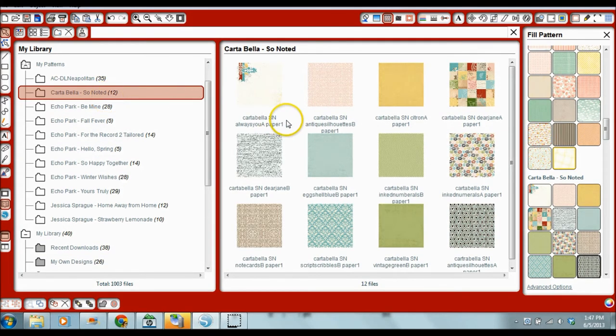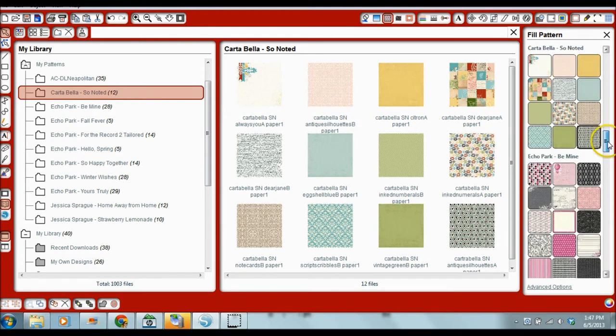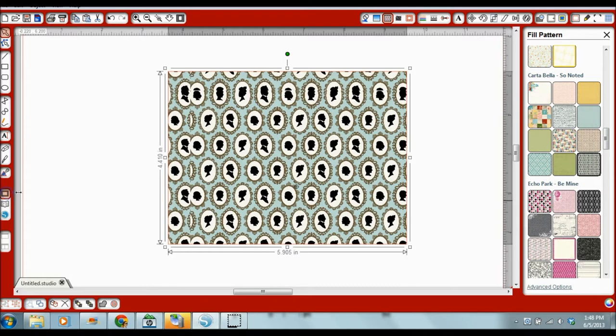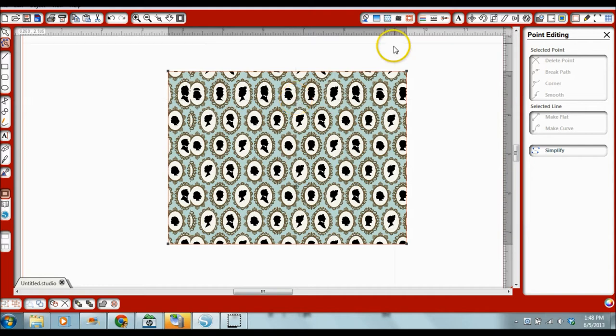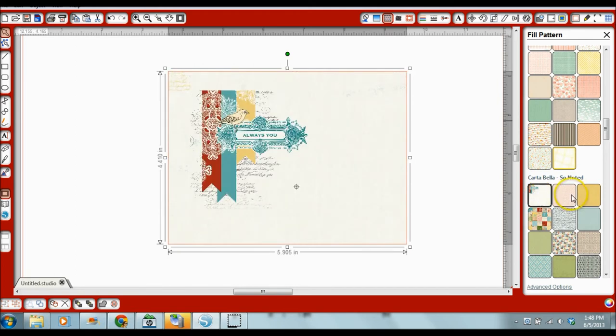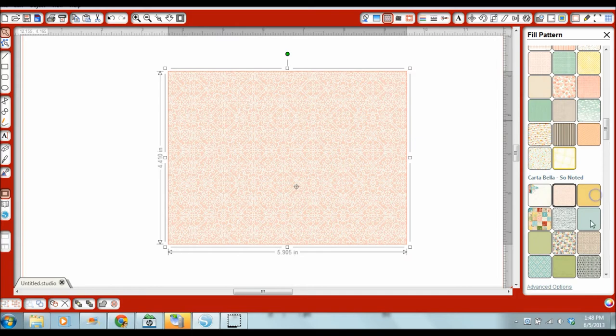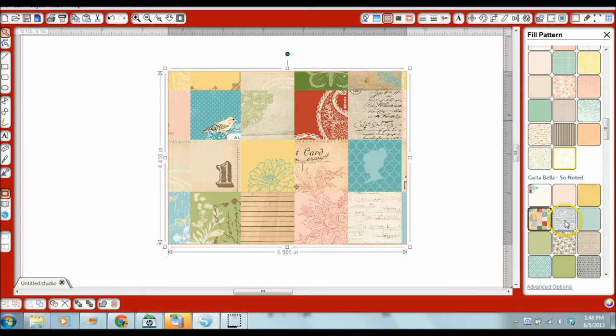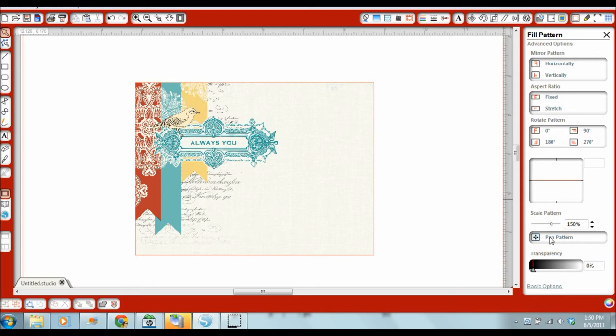After you've imported everything you'll see this fill pattern window and you'll see that entire collection that I just imported is right here so all 12 of those papers now can be used to fill any element here I drew a rectangle and if I click on that element and click on open the fill pattern window I can now fill it with any of these papers.